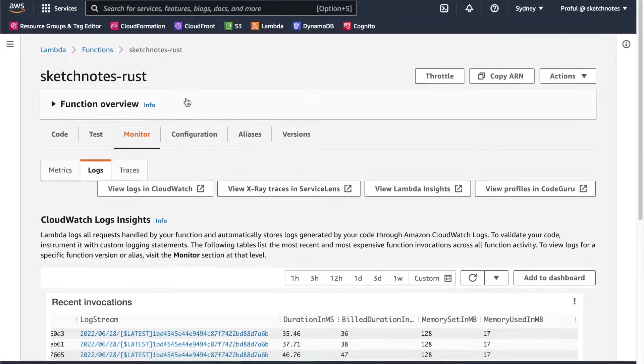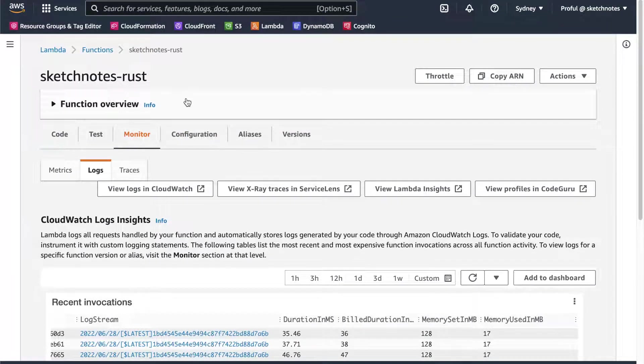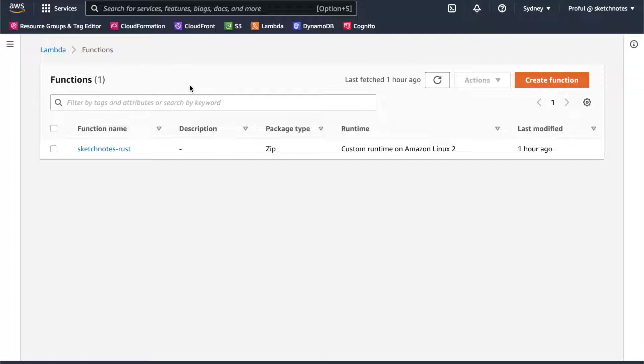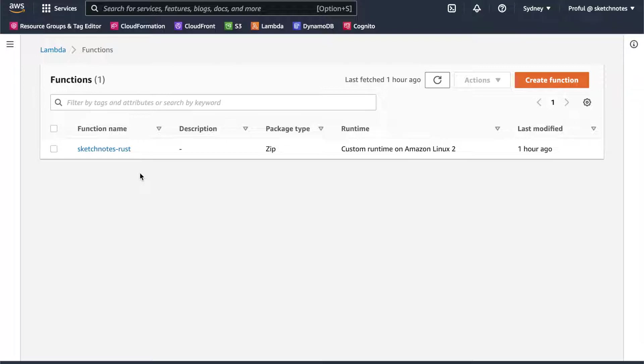And there's a new feature introduced like function URL. Earlier to use AWS Lambda, we needed to use API Gateway. API Gateway still has its own relevance - for example, you can do throttling and different kinds of configuration. But recently, AWS launched function URL. Using function URL, we can directly call this AWS Lambda function using HTTPS URL, which is really nice. We don't need to use API Gateway for that.